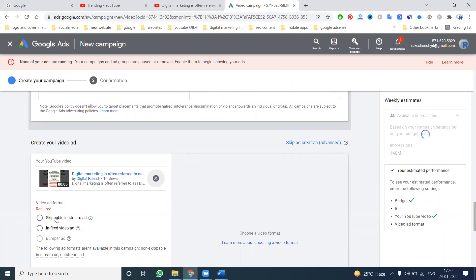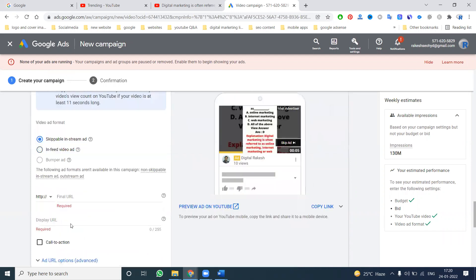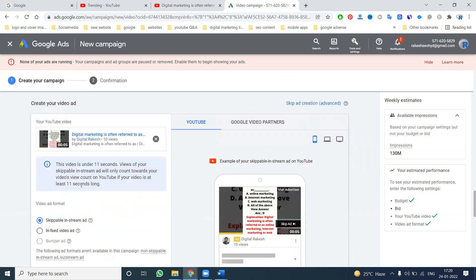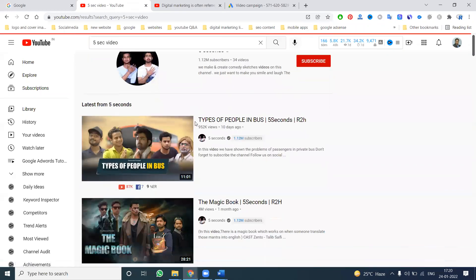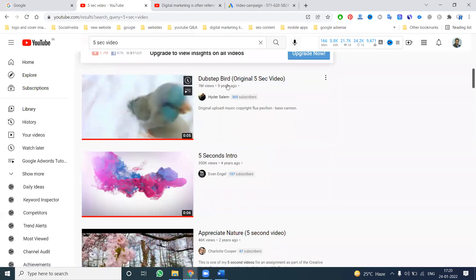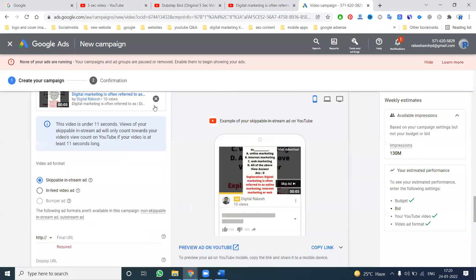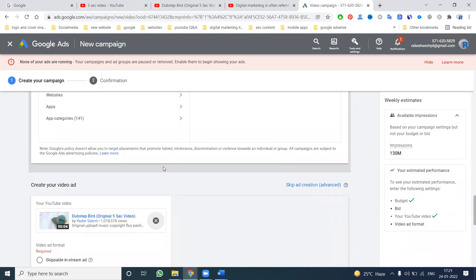The ad format option shows in-feed or skippable. For skippable in-stream, videos under 11 seconds view count only count towards your video view count. However, skippable in-stream does not support bumper ads. There will be certain changes — we are selecting for five-second videos. The following formats are not available for this campaign: skippable in-stream and outstream.